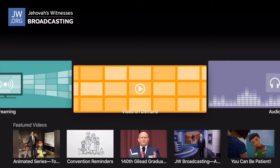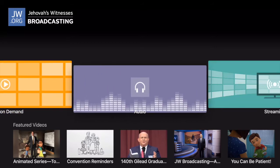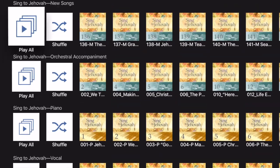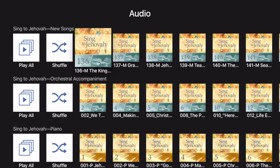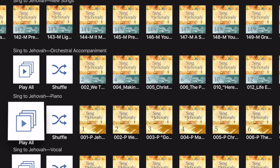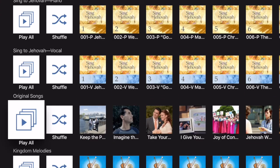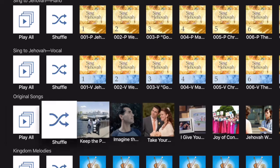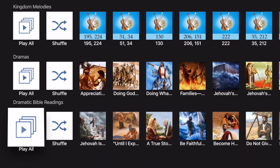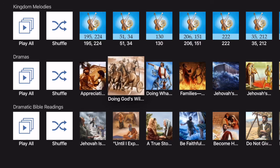Now we're back on the main screen of the JW Broadcasting app. We'll go into our third section — the audio streaming ability. It'll load up different categories for audio streaming, and there are a number of them you can scroll through. The first one is New Songs to Jehovah — songs 136 through 150. Then we've got orchestral accompaniments, piano music, vocal renditions, and original songs. These are from the JW Broadcast monthly programs. Kingdom Melodies is next, then Dramas and Dramatic Bible Readings. Any of these we can go into and start playing. Let's go into our dramas — we'll go into Doing Jehovah's Will.